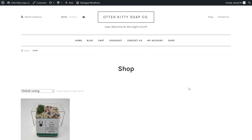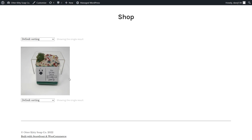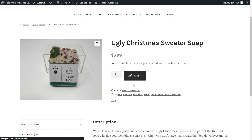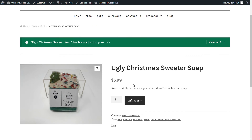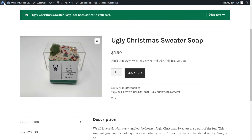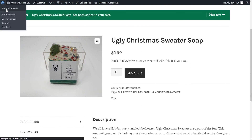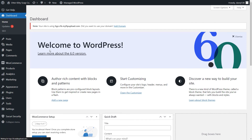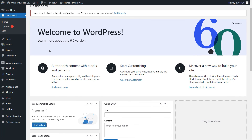That's how you add your shop page to your menu. Return to your admin dashboard to continue making changes or add new products. That's it — that's how you add products to your store in WooCommerce.